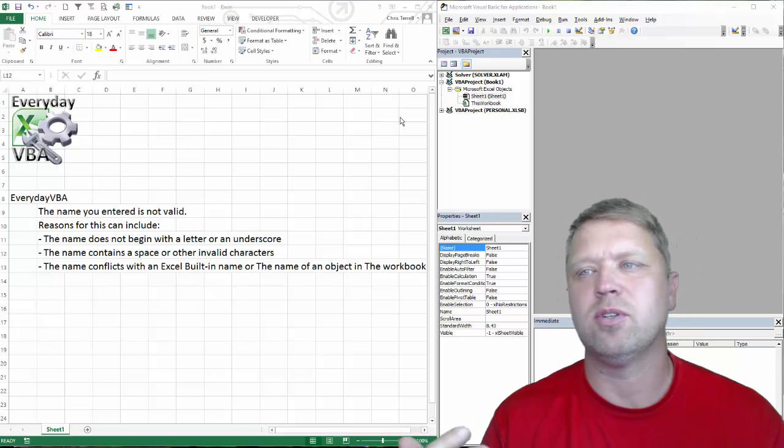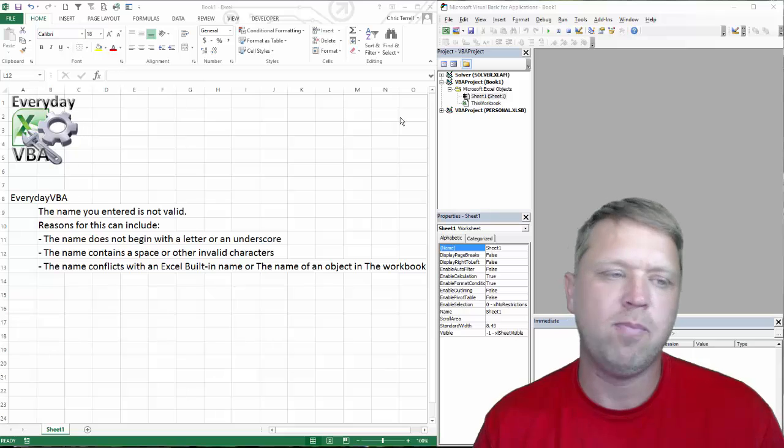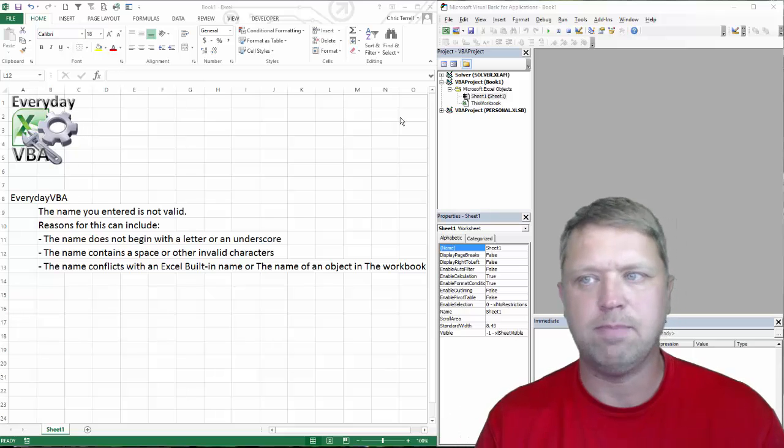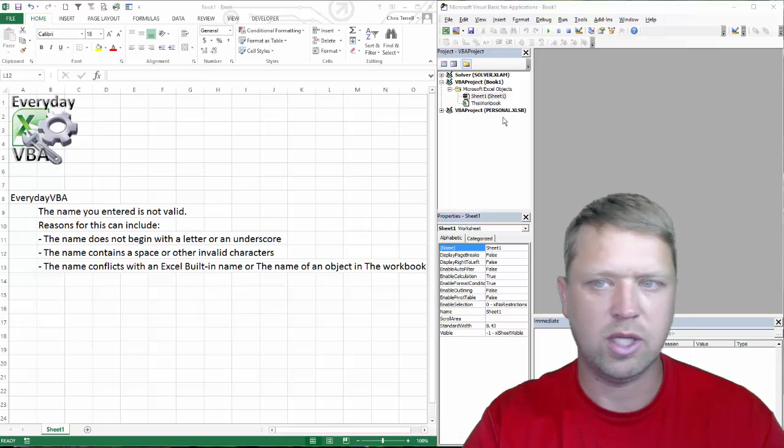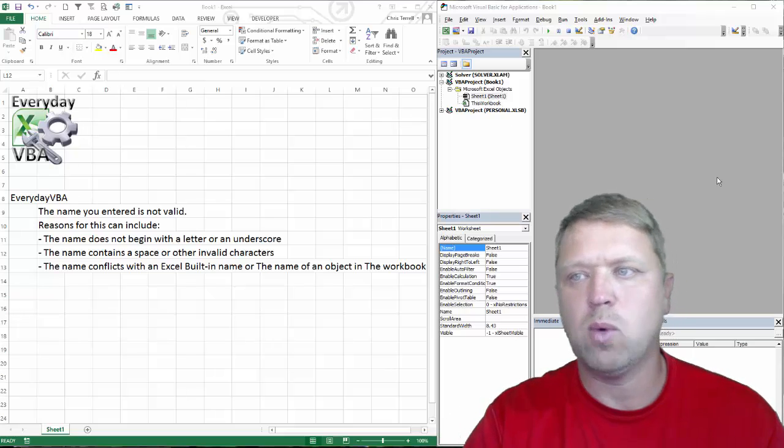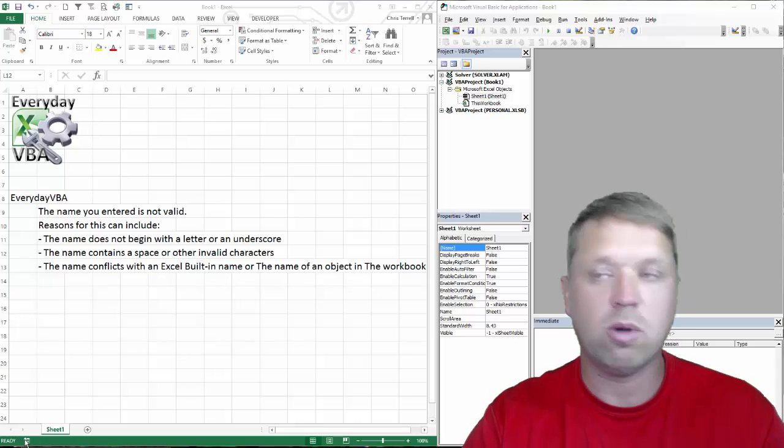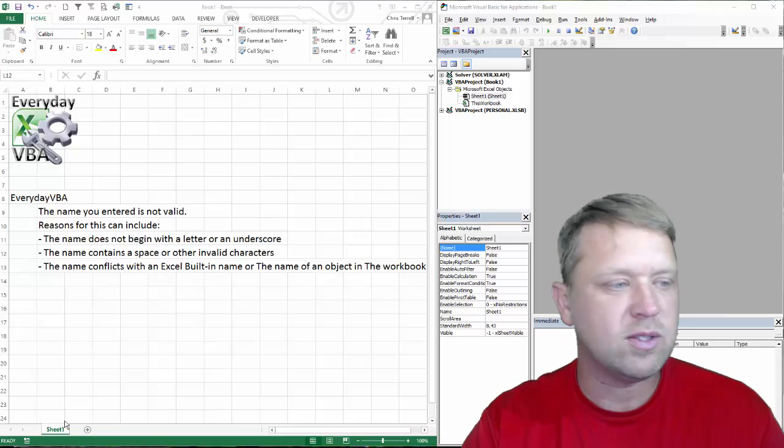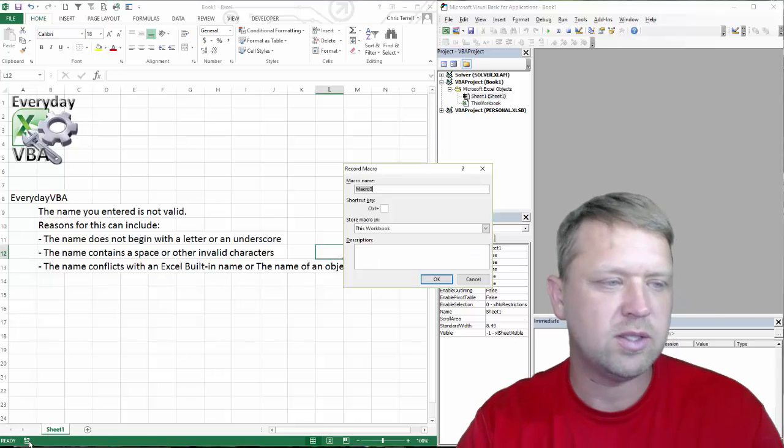You're going to run across this if you're recording a macro. It does happen quite frequently, actually. But what does it mean? We're going to dig in and record a macro because this is typically where you'll run across this.